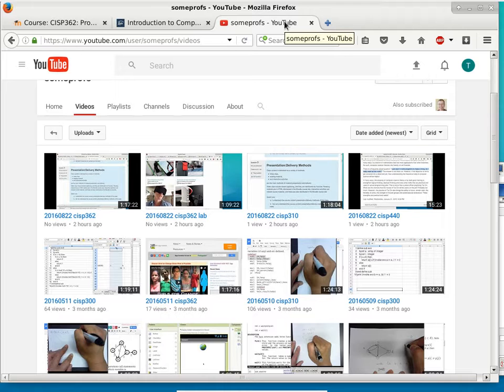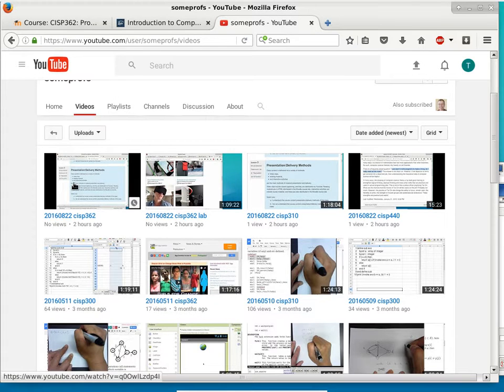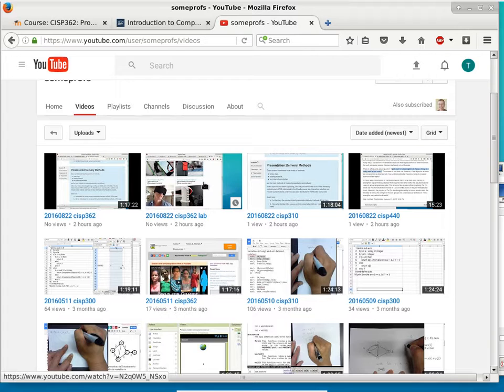I finished the transcoding and it is up now. We have the 0822 class lecture and the 0822 lab on YouTube already, so you can watch those. I double-checked — the audio is good and everything seems to be working.